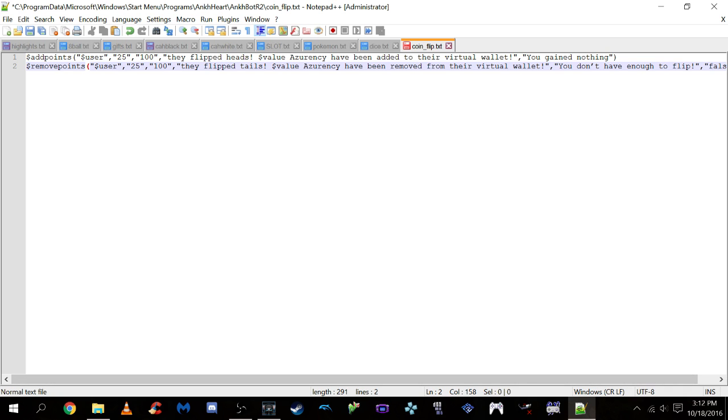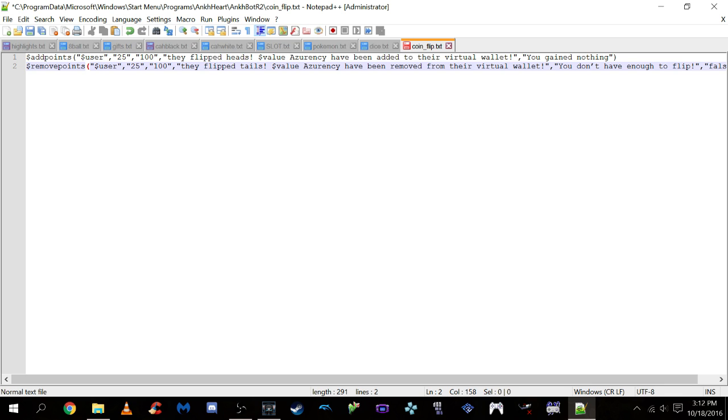First thing we have is the add points parameter. This will add currency for users who flip a heads or you can have it set up so it flips a tails. Basically how add points works is you need to have these parameters inside the parentheses for it to recognize properly. First thing is the user in quotes, that makes sure that the points get added to the proper user. The 25 represents the lower bound of points that can be added if the line gets read. So at bare minimum 25 currency will be added to this user's account. The high end right here, so this is your lower end. This represents your higher end at 100. So the most points that can get added to a user's account will be 100. I've had it set up. You can change these to whatever you want. I just have left mine at these amounts for the time being.